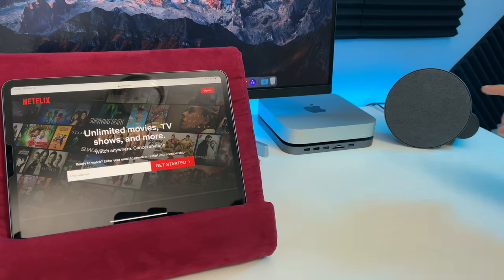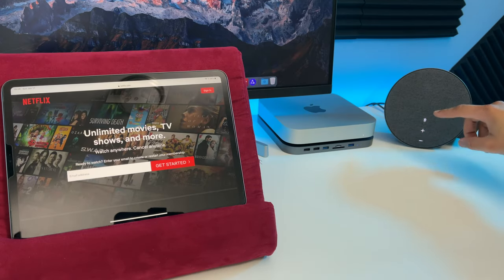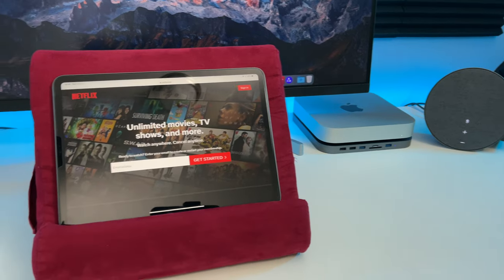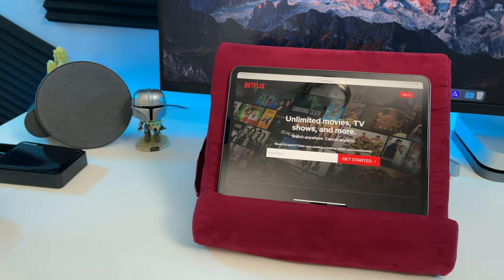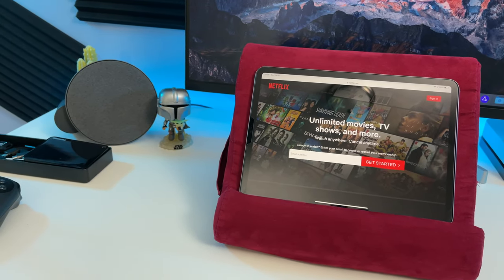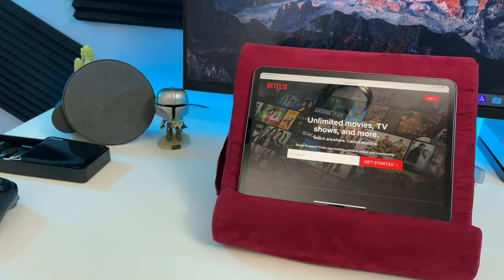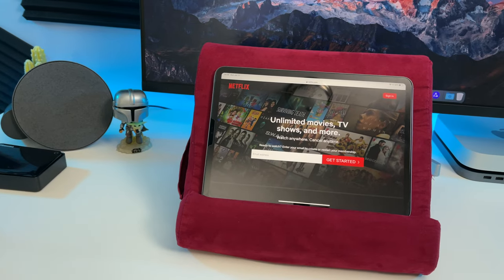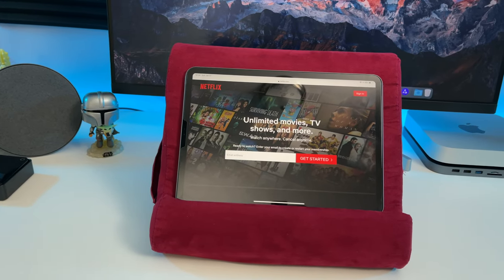These Bluetooth Logitech MX Sound 2 speakers are awesome. I've been using them for quite a while now. So if you want to add some great speakers to your iPad setup, definitely check them out.